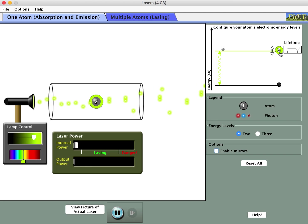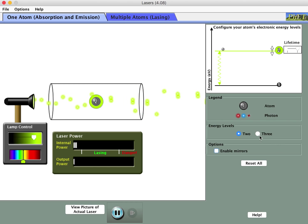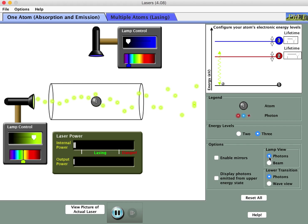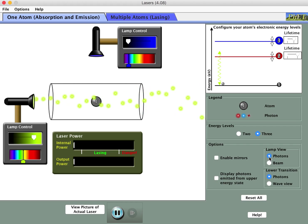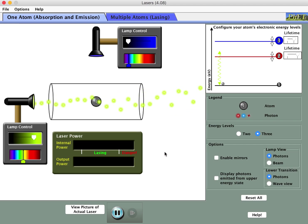This is not a very realistic model of a laser. We can make it more realistic by switching to a three-energy-level simulation. When you do that, an additional lamp is brought in — this plays the role of the flash lamp in the laser diagram we looked at.